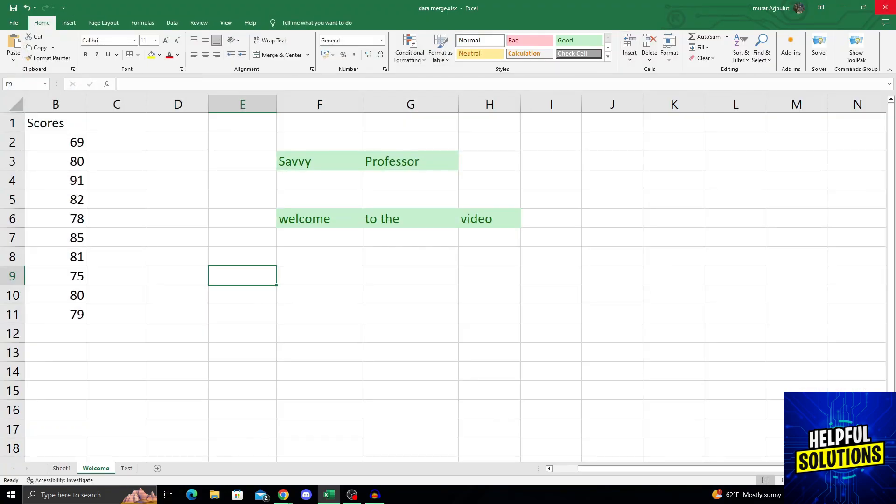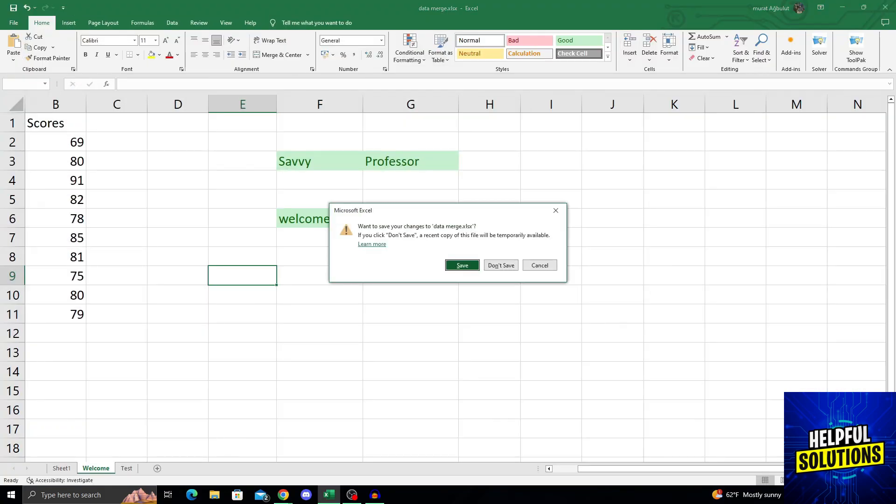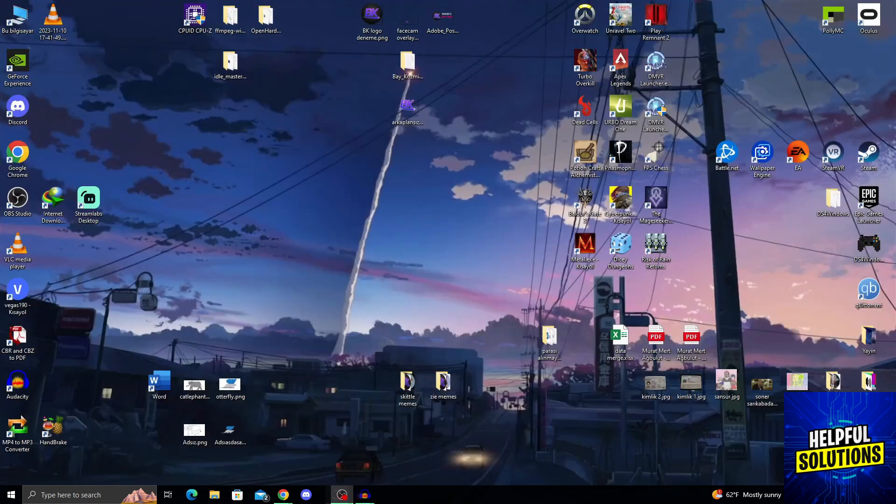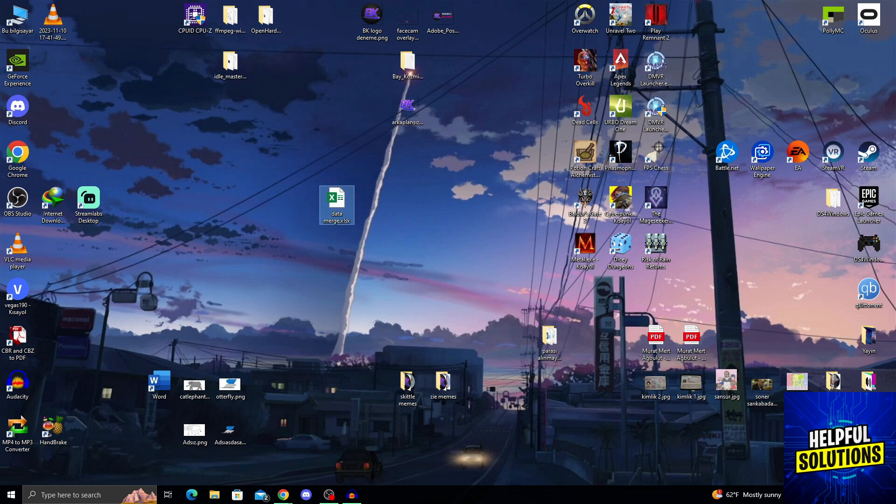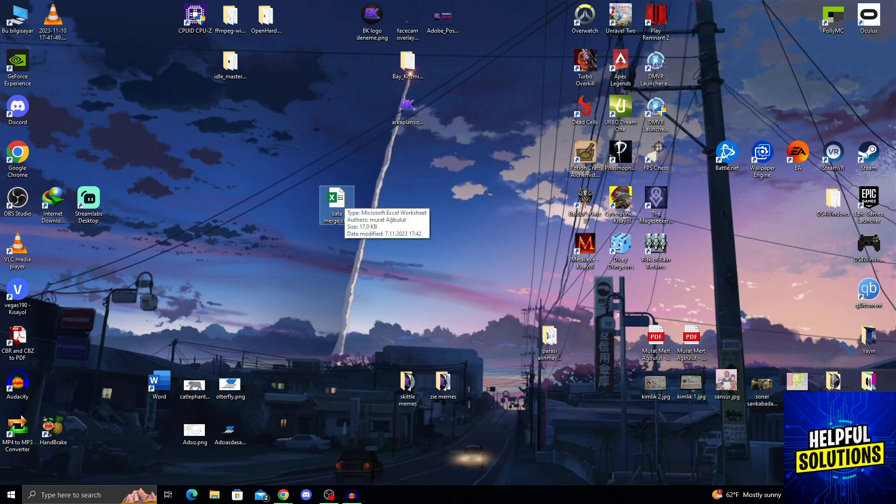To do this, I will just go directly to X and it will ask me to save and I will say save. After saving, I will see my data merge, the name of my Excel file. After opening my Excel file,